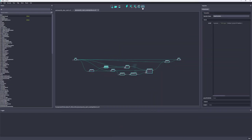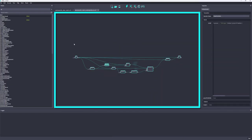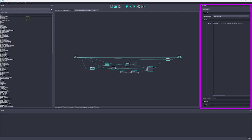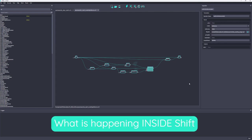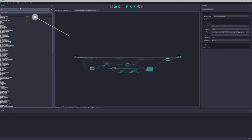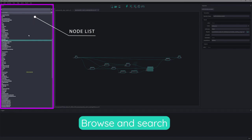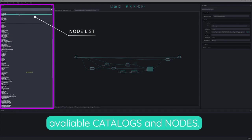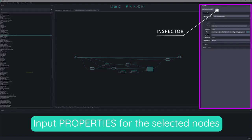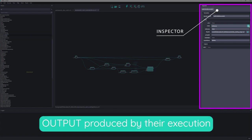The central workflow board is now surrounded by other widgets that provide further information to the user about what is happening inside Shift. Key widgets are the nodes list that allows you to rapidly browse and search for available catalogs and nodes, the inspector containing all the input properties for the selected nodes and the output produced by their execution.